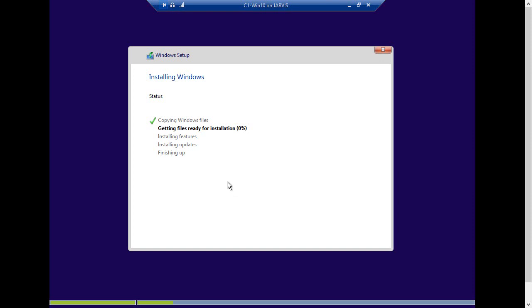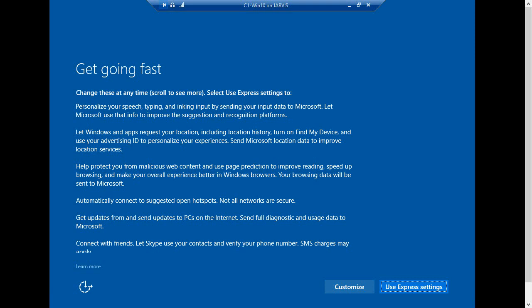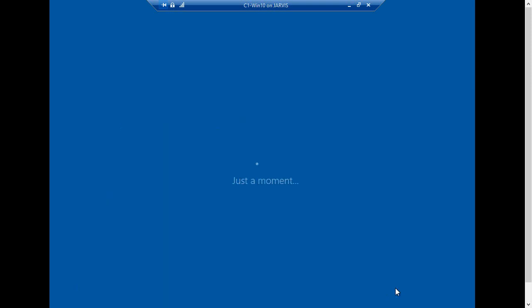This is going to take some time. I'm going to pause the video and I will return as soon as it requires any user input. This is the first screen I get after restart, so you can use the express settings.